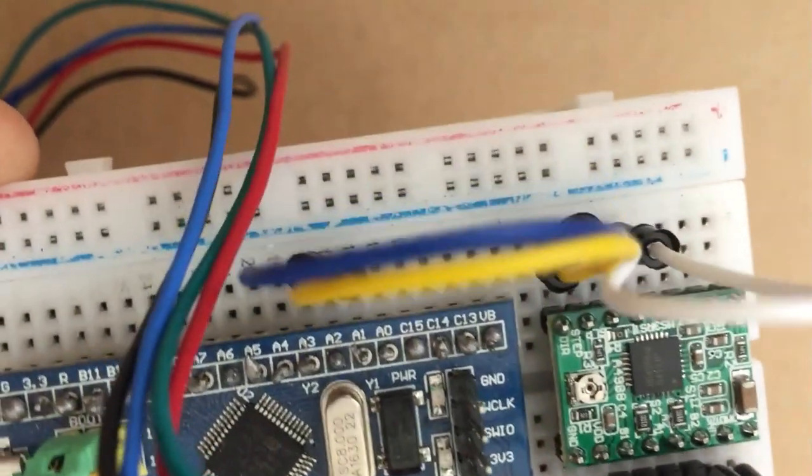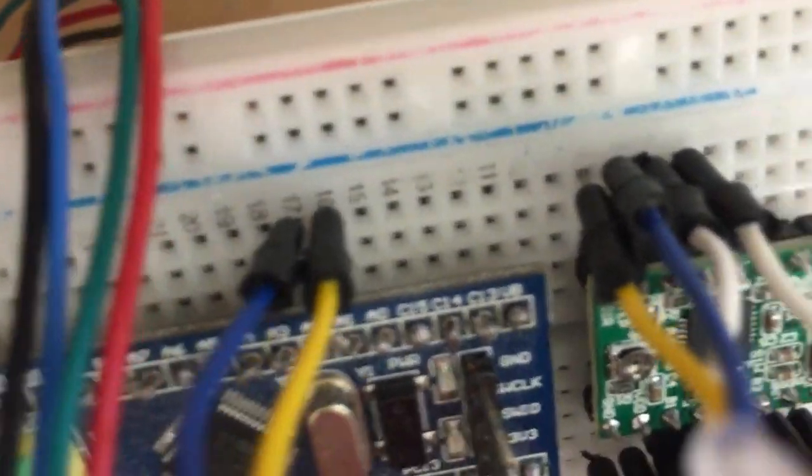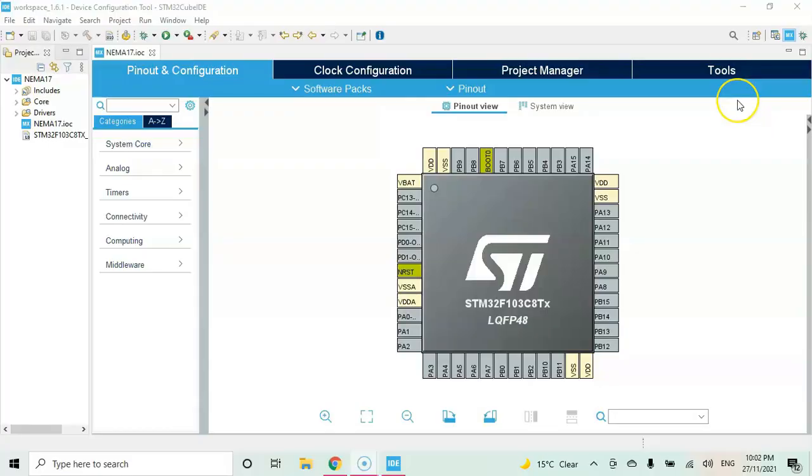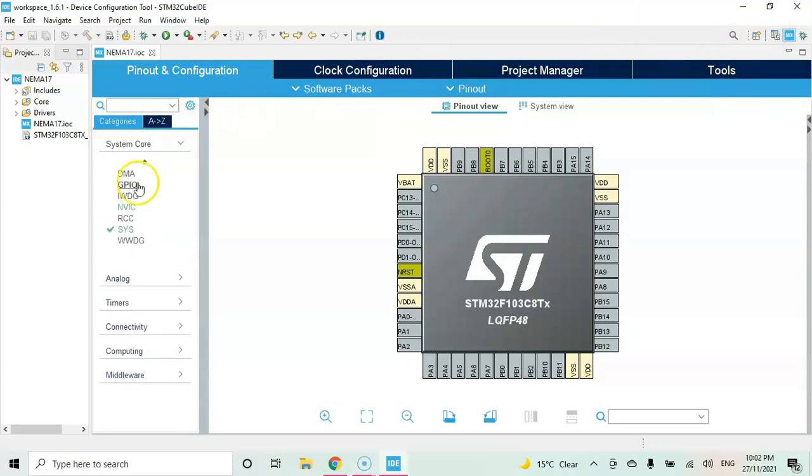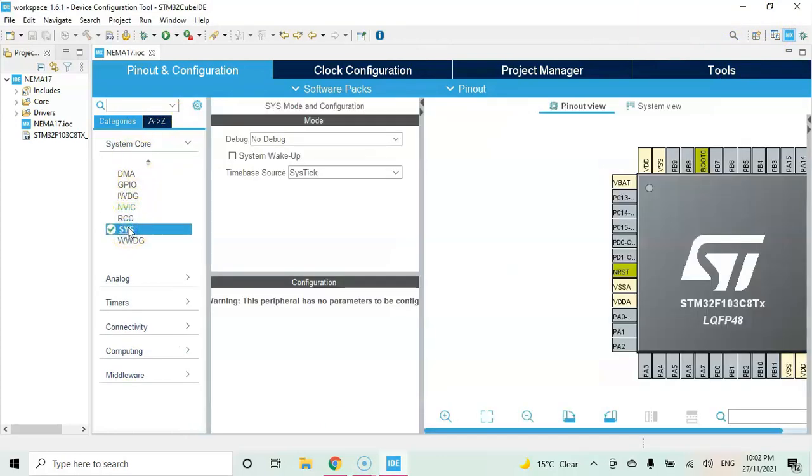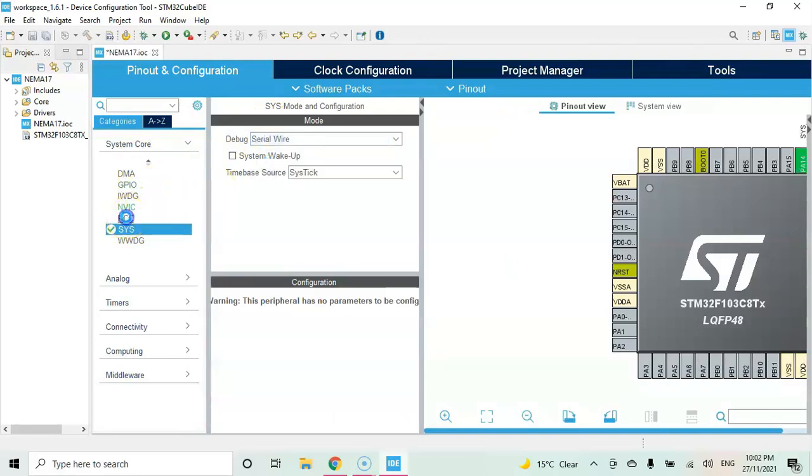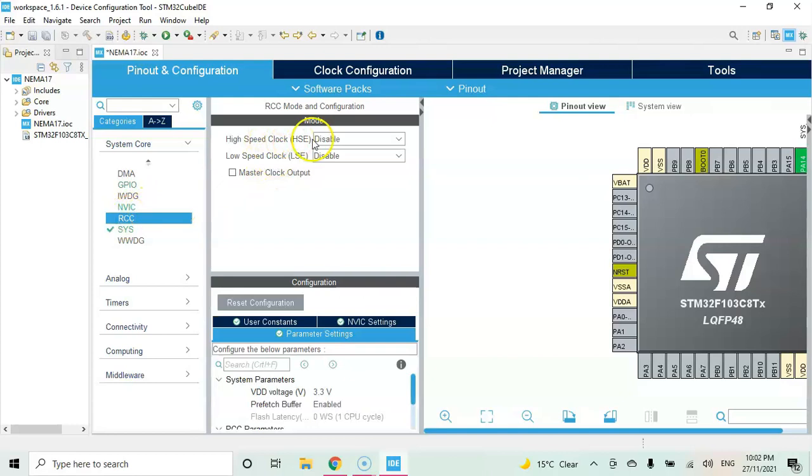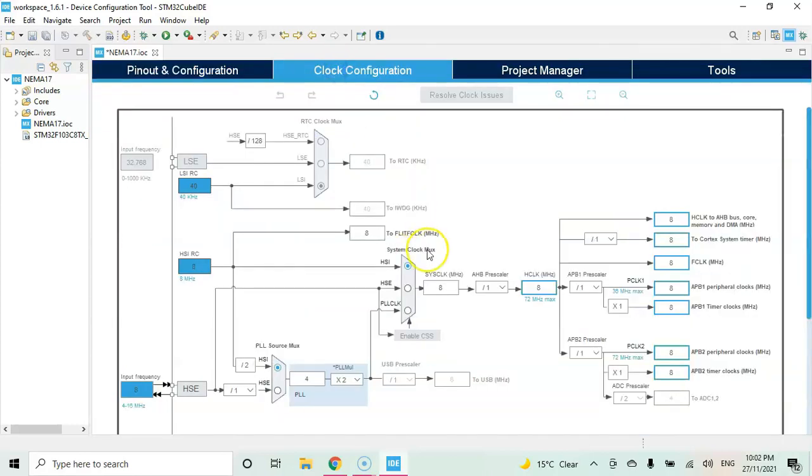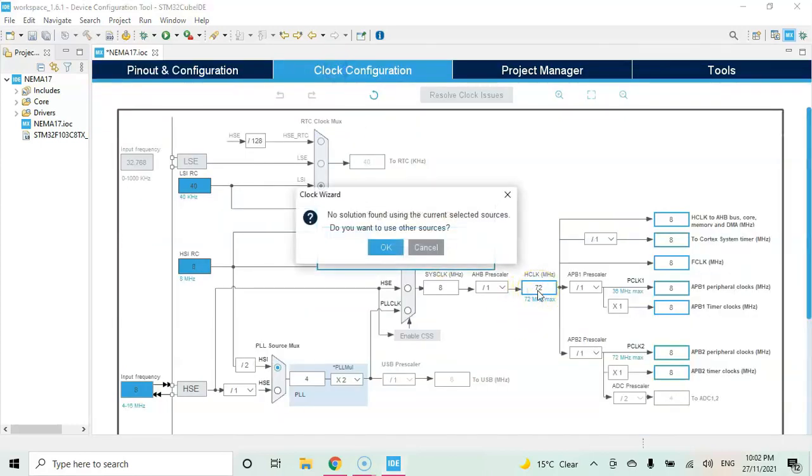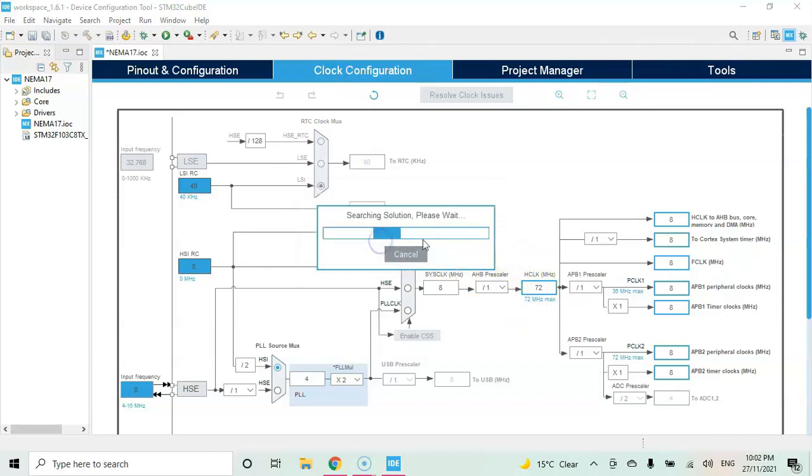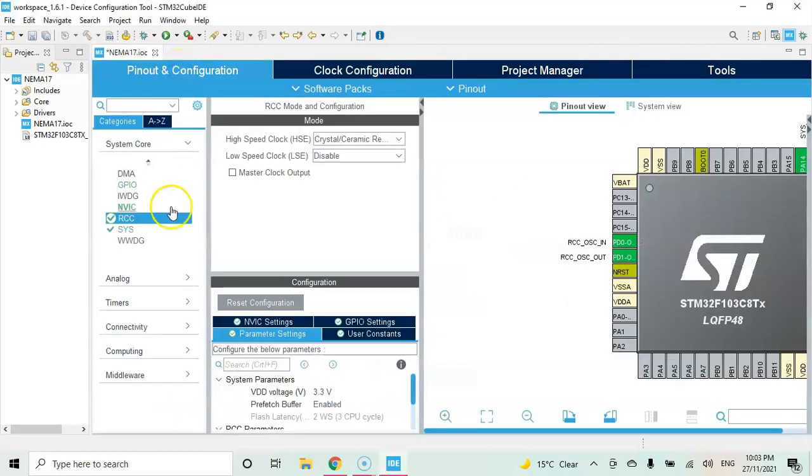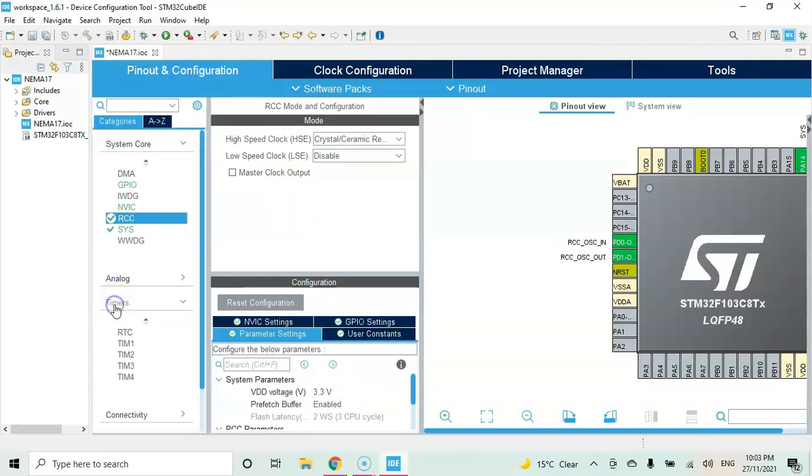Now I have opened the Cube IDE. If anybody doesn't know how to install Cube IDE, I have made a separate video available here. Click system core, click sys, for the debug select serial wire. You can click RCC and for the high speed clock select crystal ceramic resonator. Now click configuration tab, in this area change to 72 and enter, click OK.